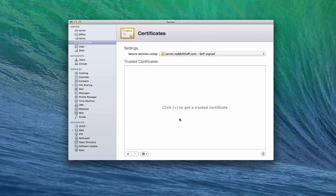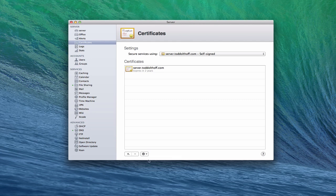Now you'll notice down here it says trusted certificates. I don't have any. I can click the plus button here to get a trusted certificate. Or if I just click this show all certificates, you'll see that my certificate, the self-signed one, does show up here.